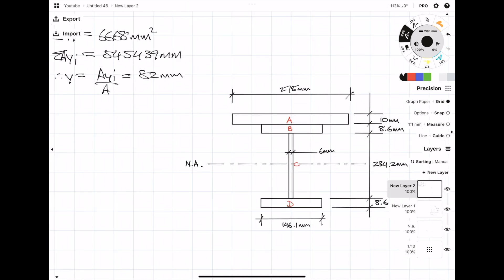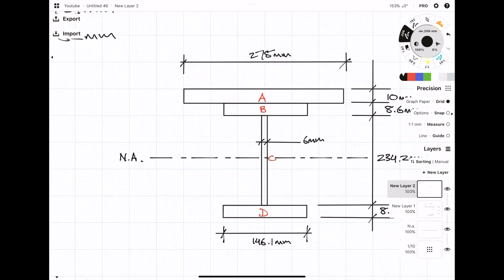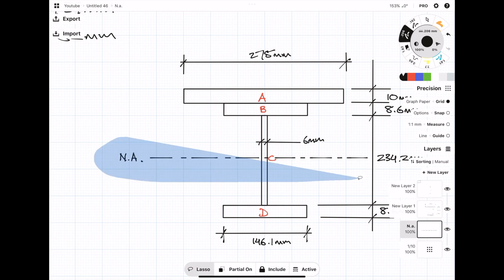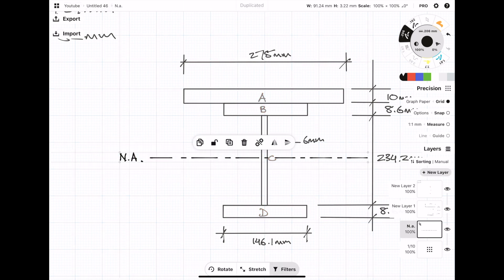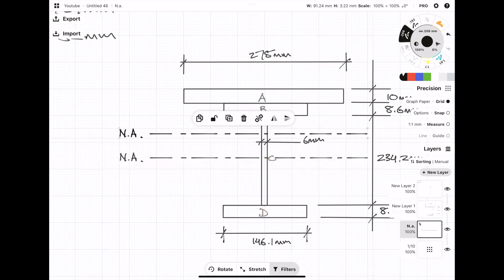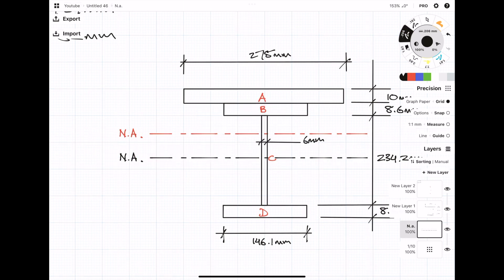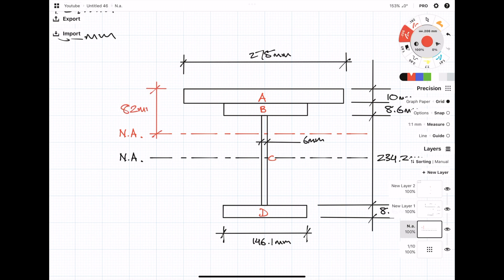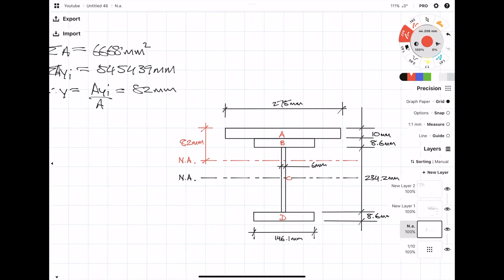So what I'm showing you now is the position of the neutral axis if the plate didn't exist. But now that we've added the plate, the neutral axis shifts upwards. So in this instance, the neutral axis of the compound section is 82 millimeters from the top of the compound section.